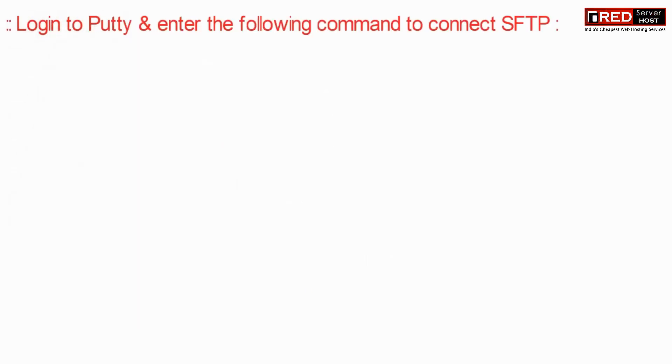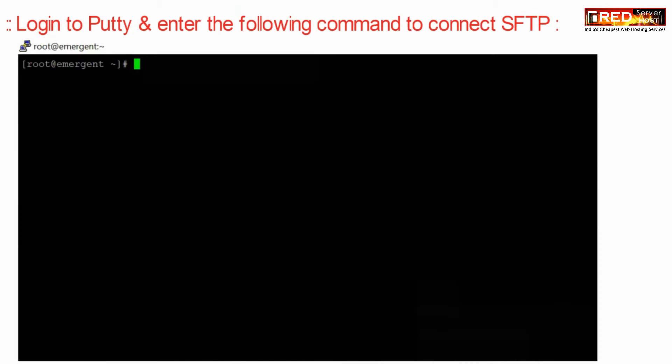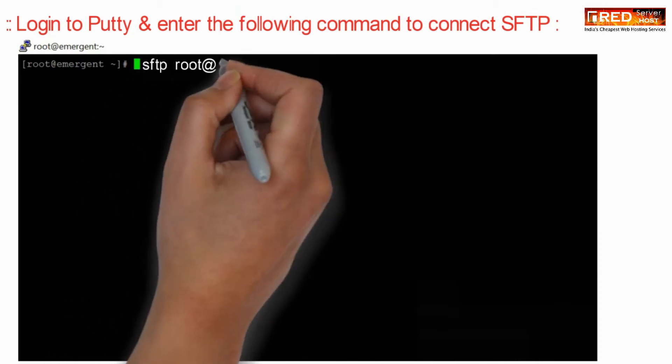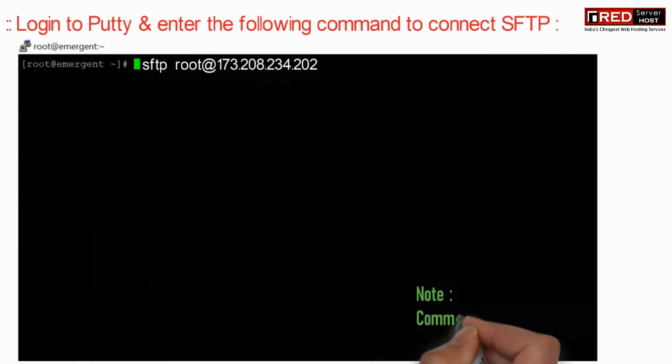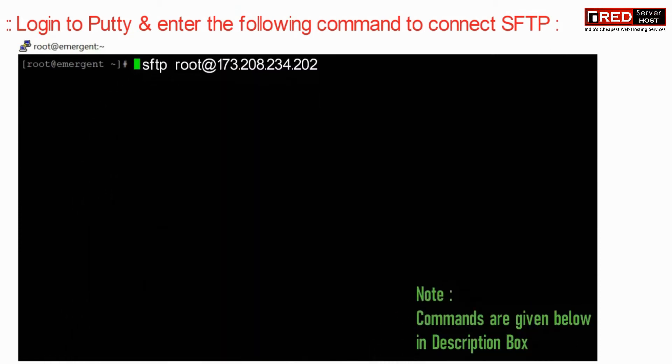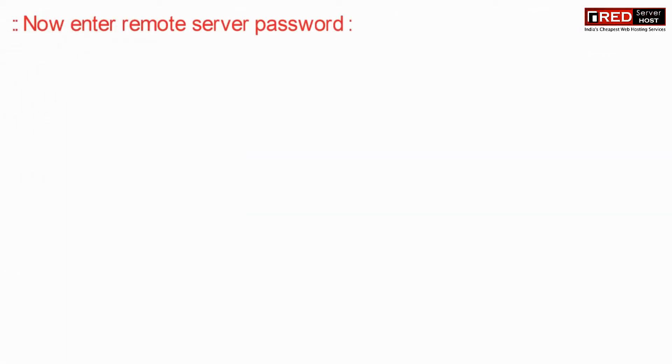Now for that, login to Putty and enter the following command to connect SFTP. Here just replace the IP address with the destination server's IP.